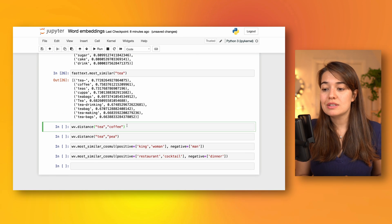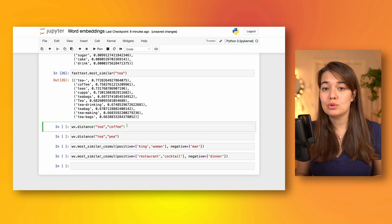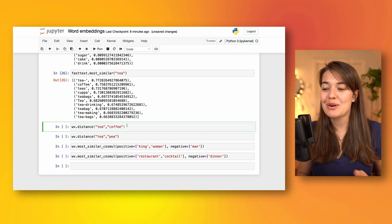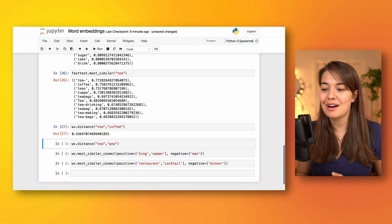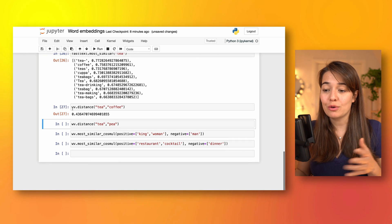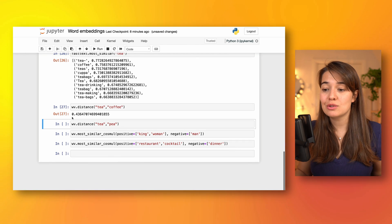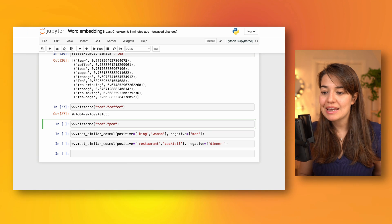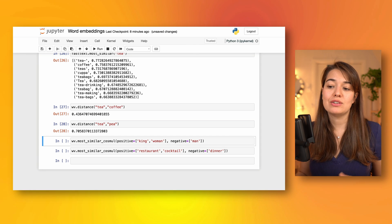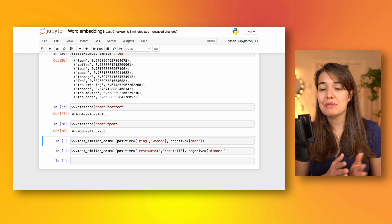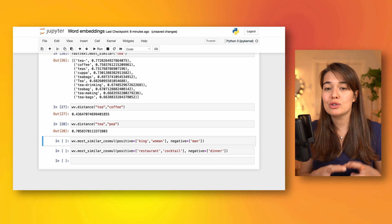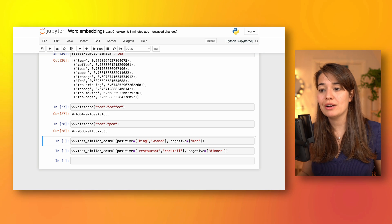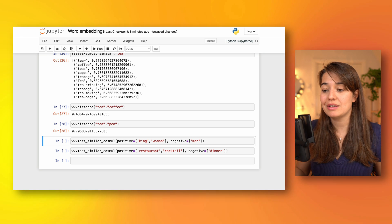You can also see the distance between two different terms. If you look at the distance between 'tea' and 'coffee', it comes down to 0.43 for Word2Vec, whereas the distance between 'tea' and 'pea' is 0.7. So that's quite good — as we said, what we want is that similar words are closer together, and words that are not as similar are farther apart, even if they are spelled very similarly.